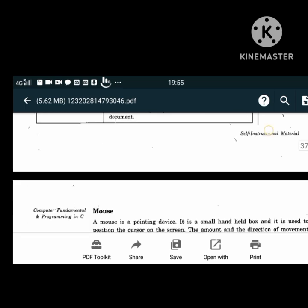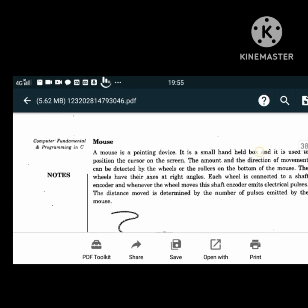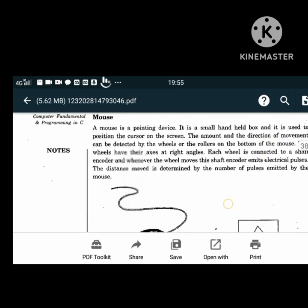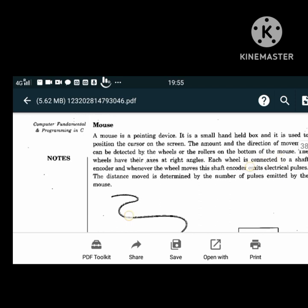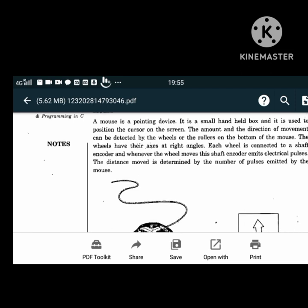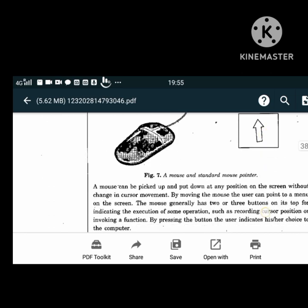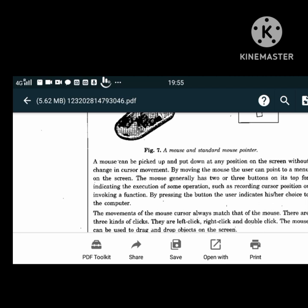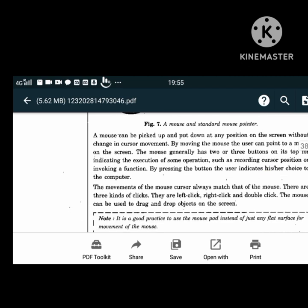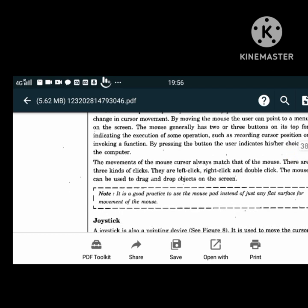The mouse is the next input device. It is a pointing device - a small handheld box used to position the cursor on the screen. The amount and direction of movement can be detected by the wheels or rollers on the bottom of the mouse. A mouse can be picked up and placed at any position on the screen without changing cursor movement. It has three clicks: left click, right click and double click. The mouse can be used to drag and drop objects on the screen.